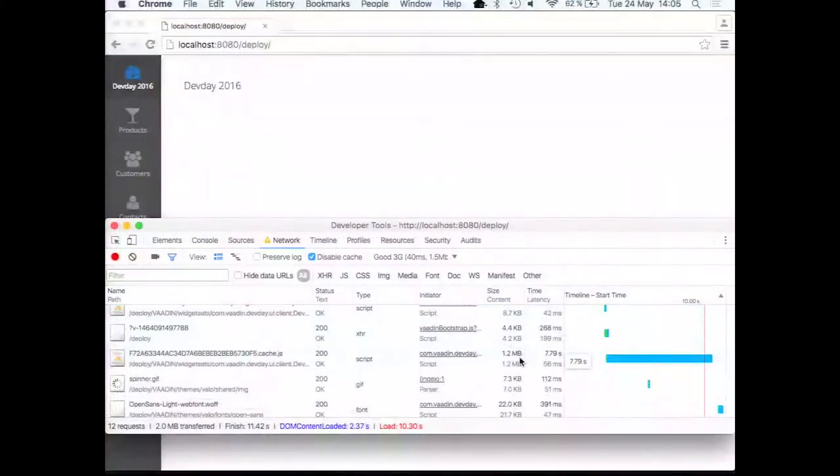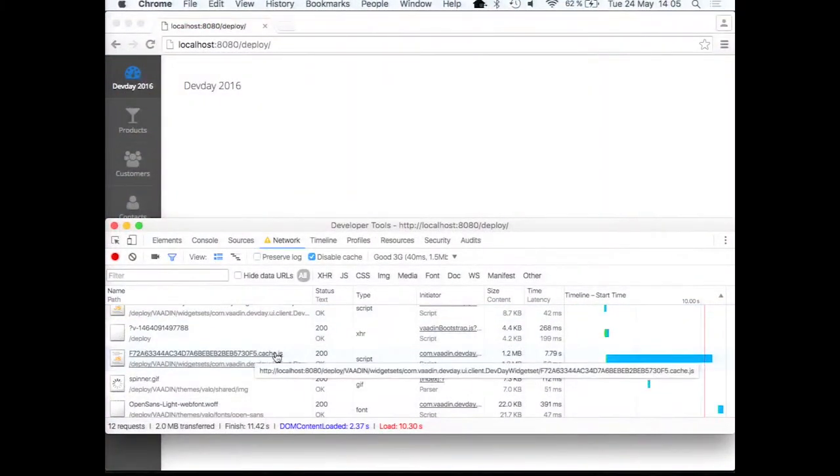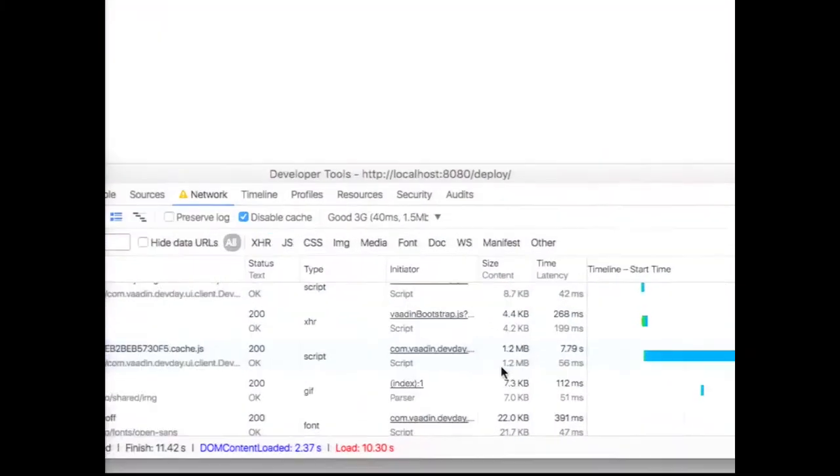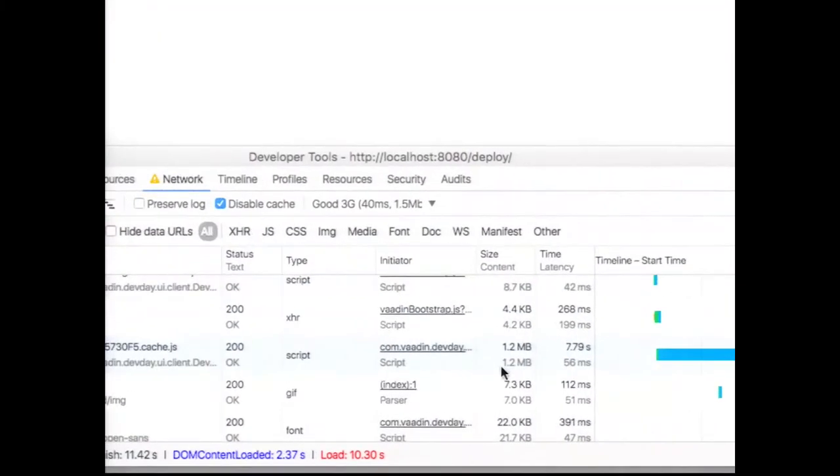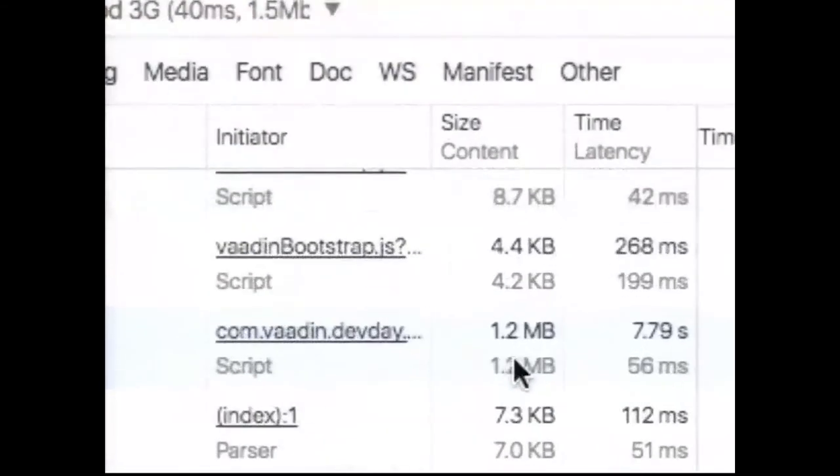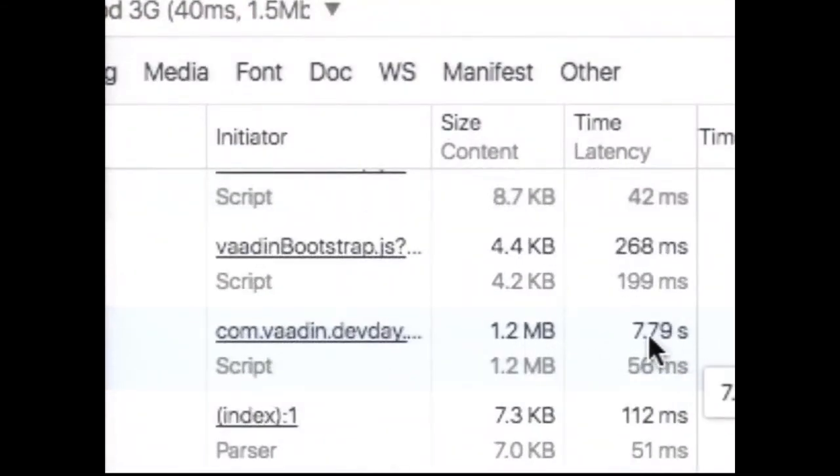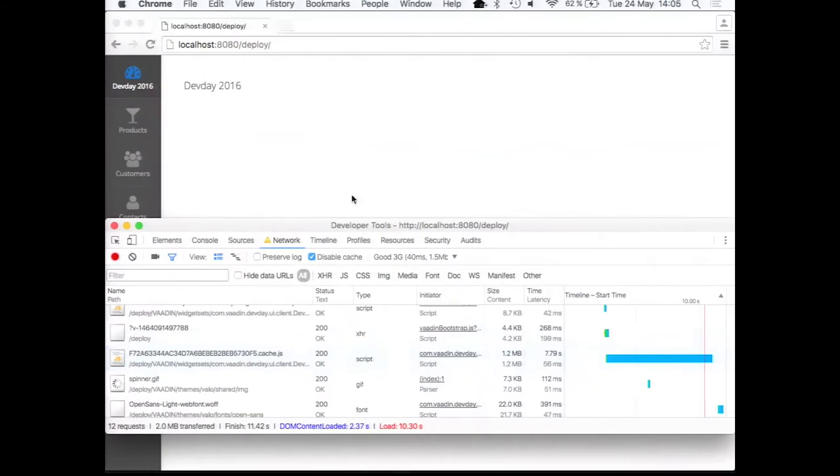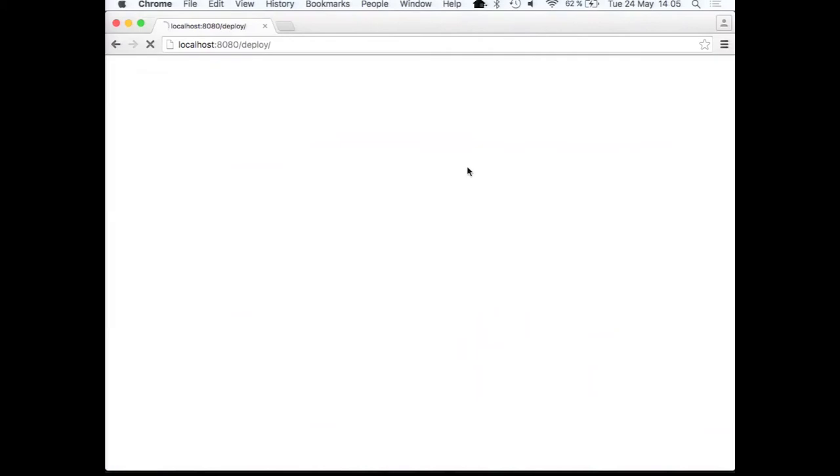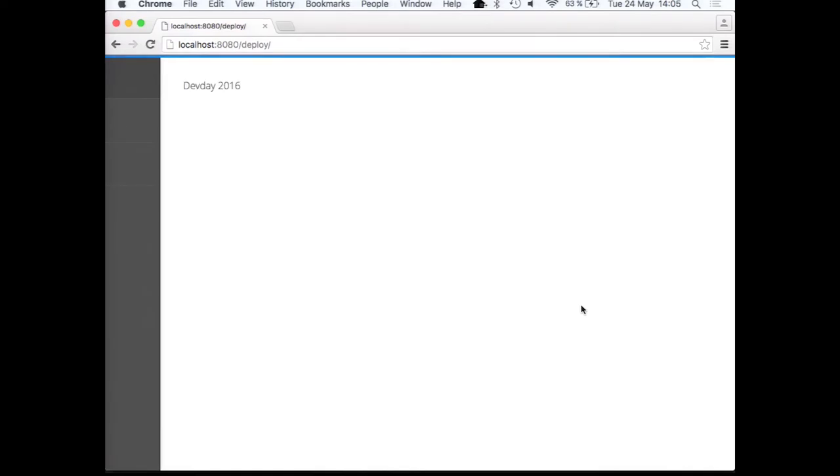How much did we have actually space in the widget set at this time? Or how much was the content length? 1.2 megabytes. And load time of 7.79 seconds. In contrast to the 1.1 minutes. So it was so fast that I'm almost going to have to show you again.